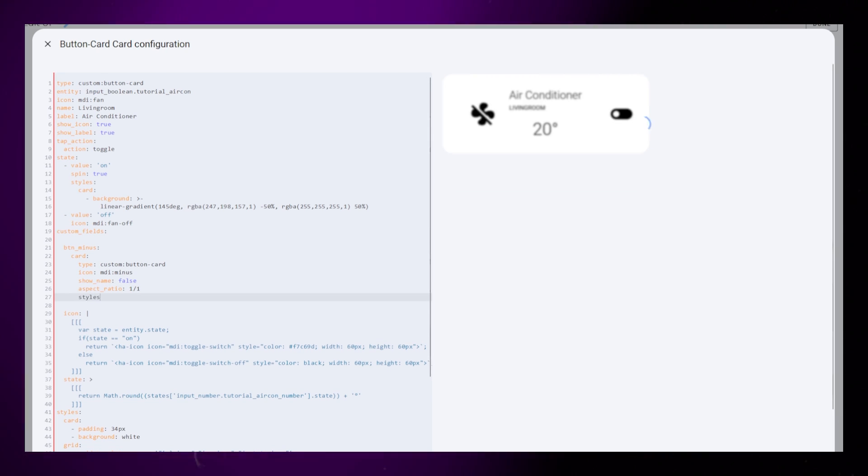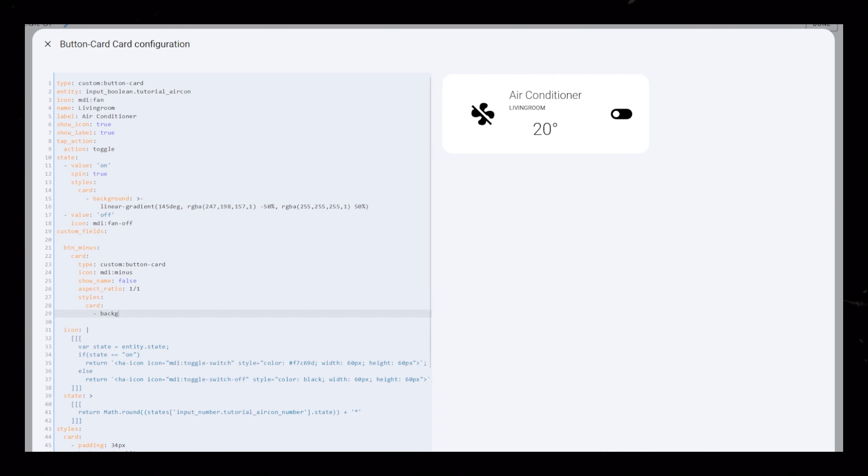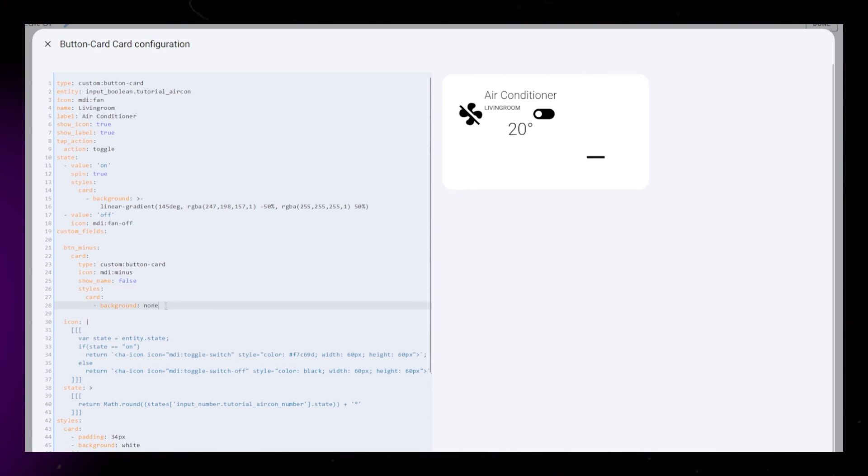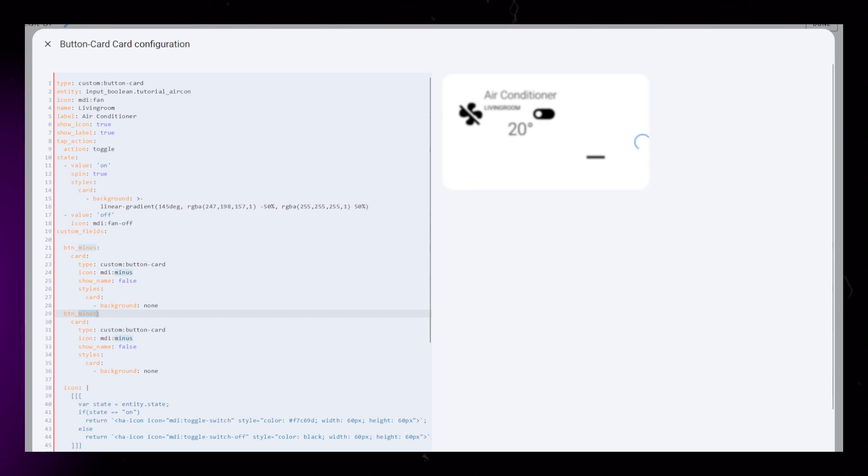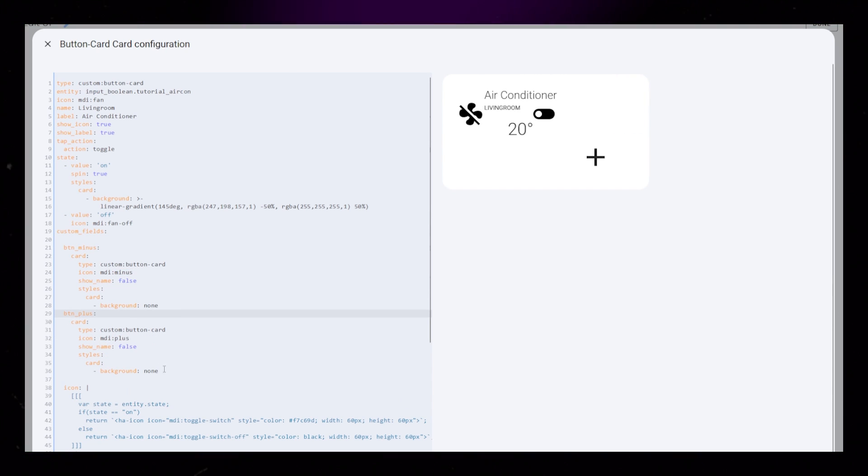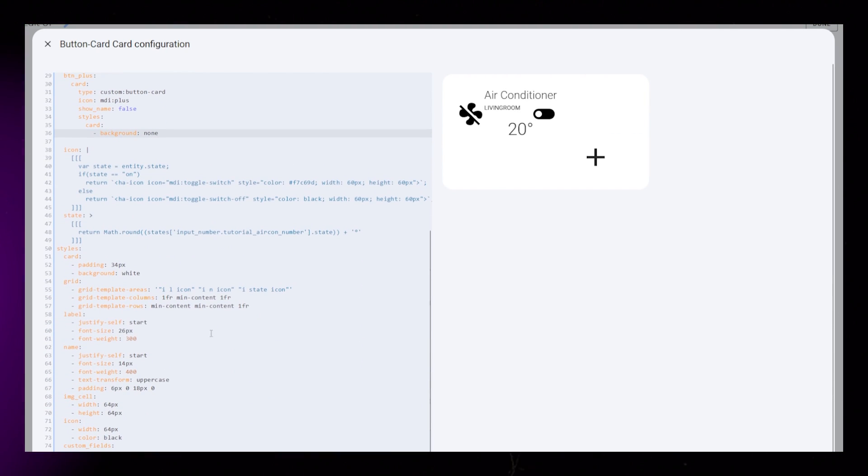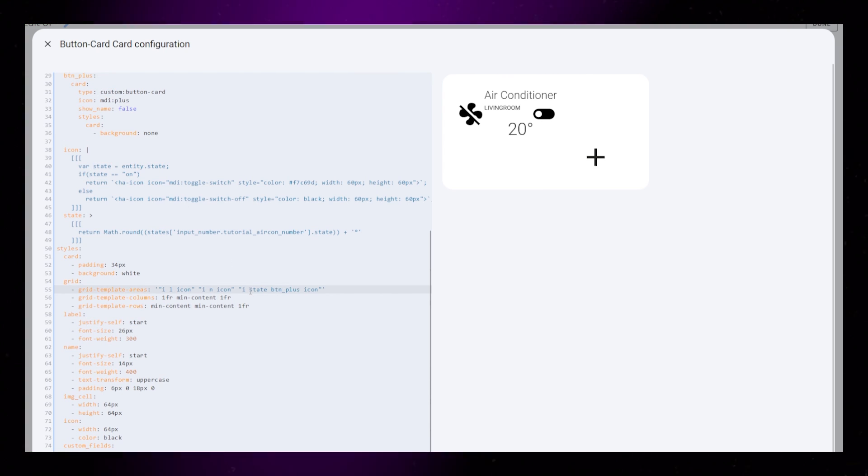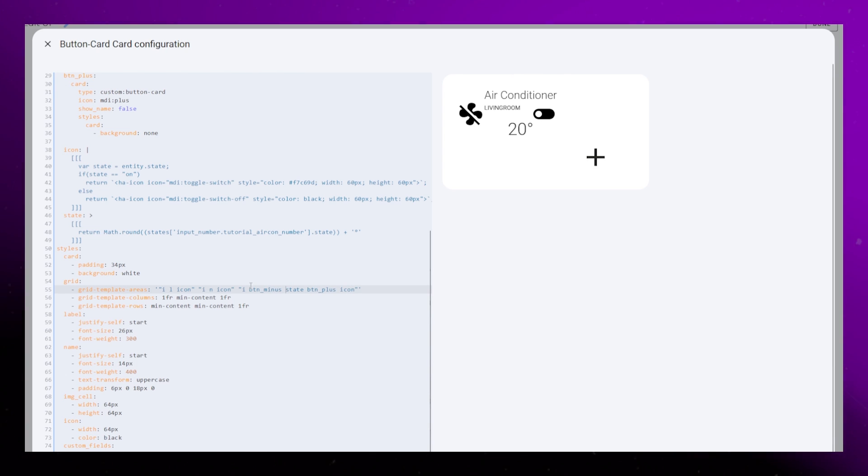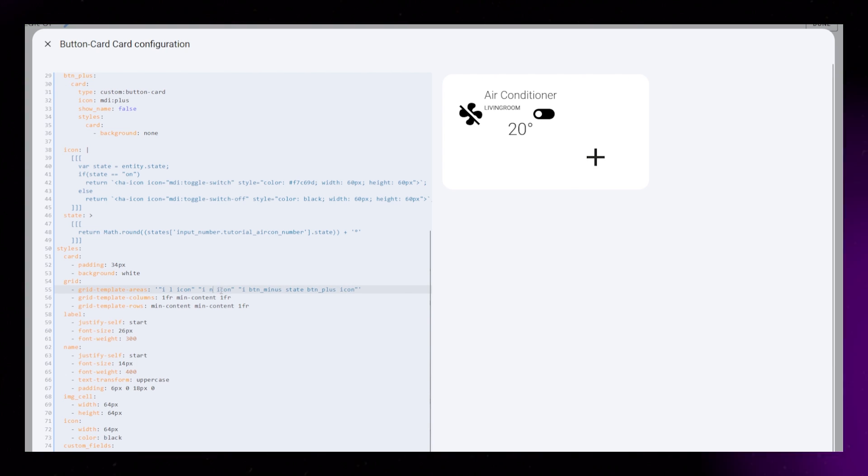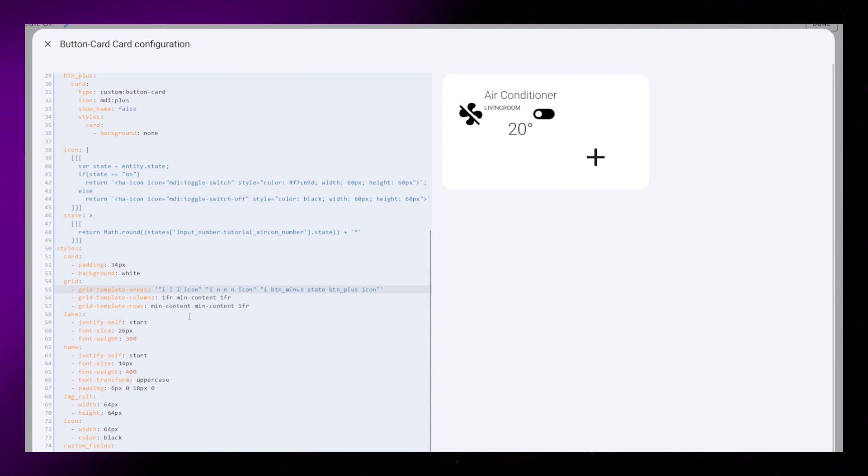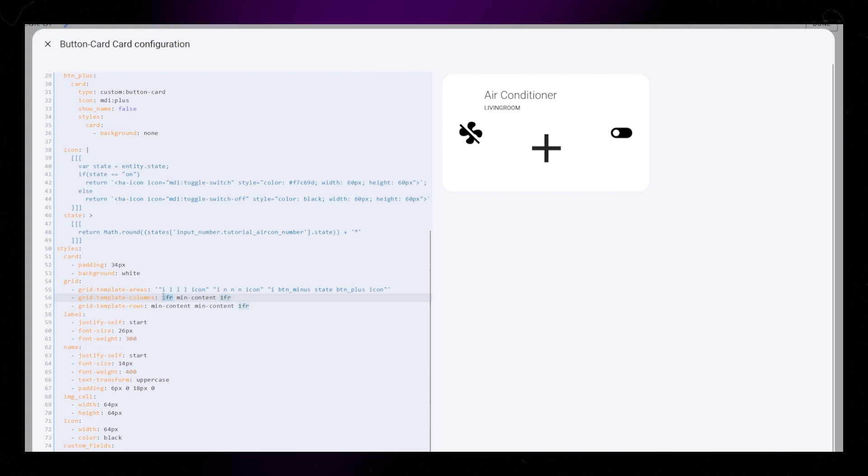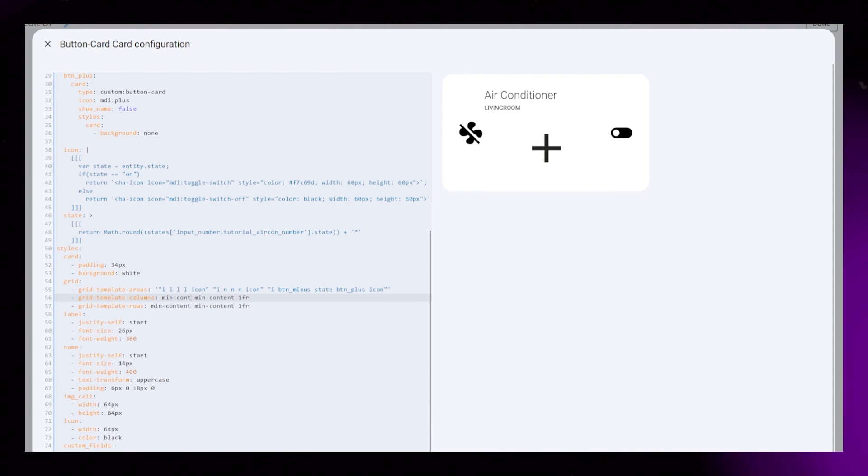These will be very basic with just a plus and minus sign. The only styling I do is to remove the background. I then just copy this and change the name and icon to plus. I then add these two buttons to the grid. I want them either side of the state, so I add btn minus between i and state, and btn plus between state and icon. We need the same amount of columns on each row, so I make the n and l cells span these two new grid cells as well.